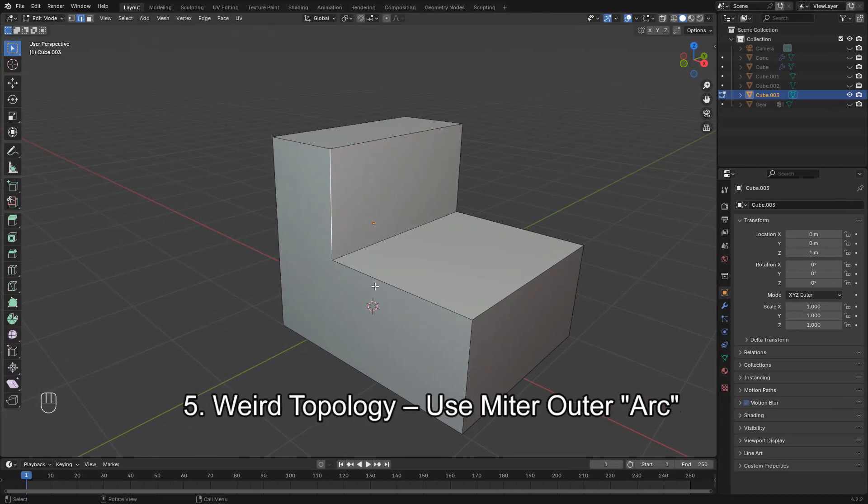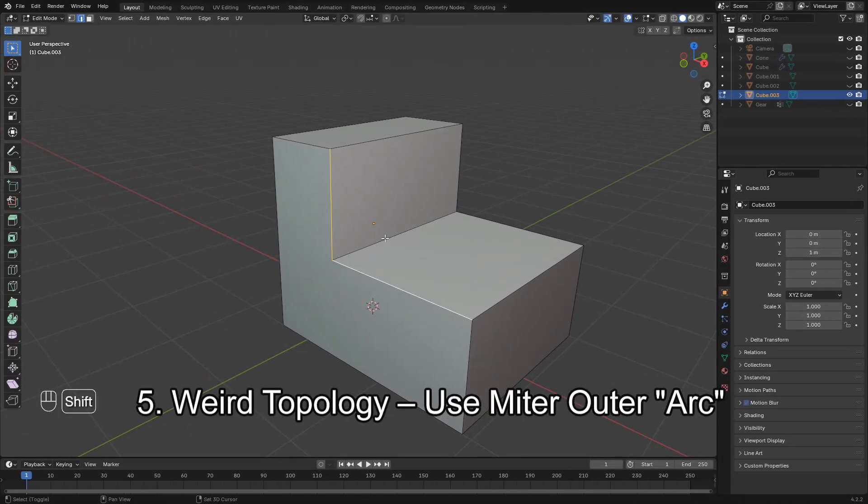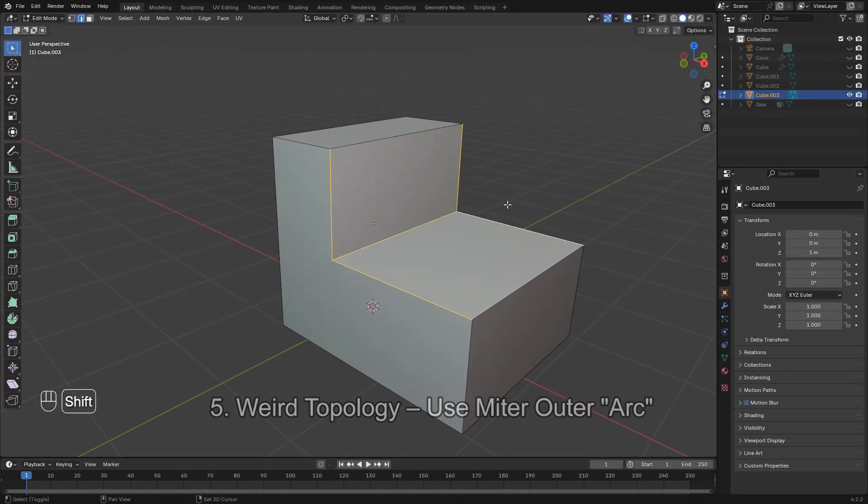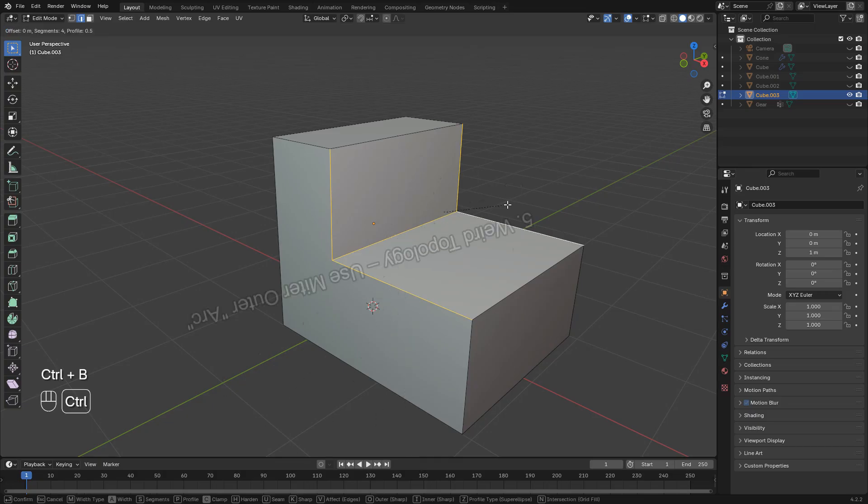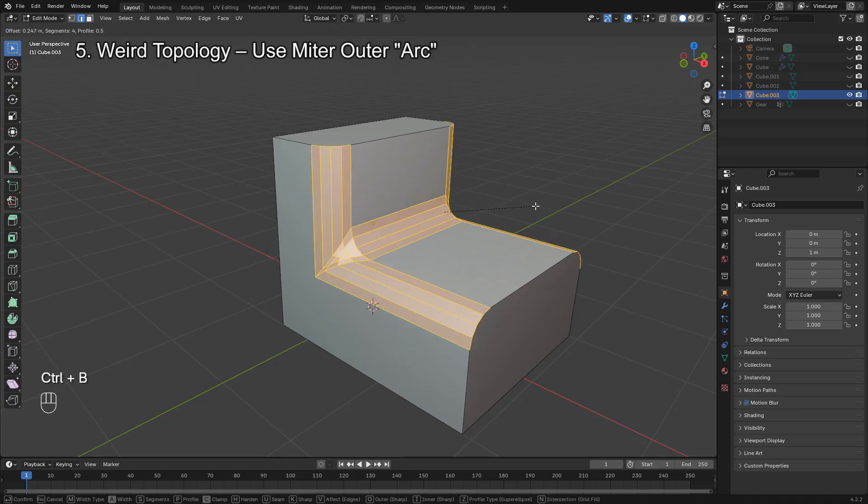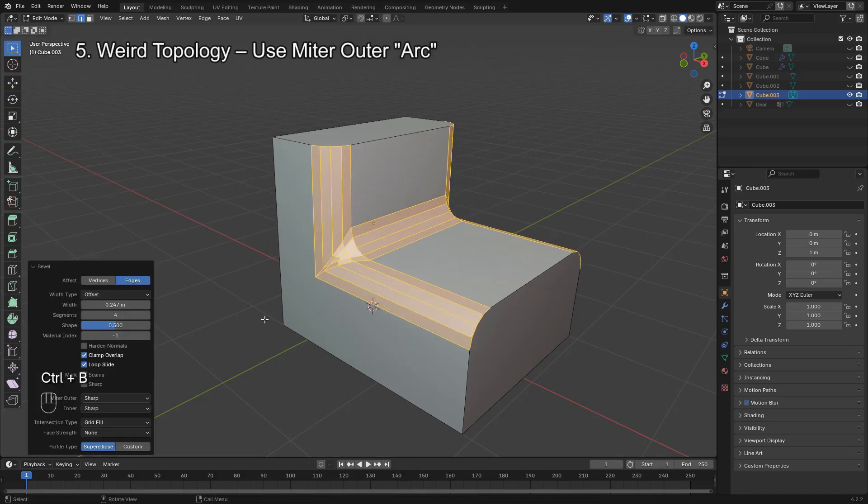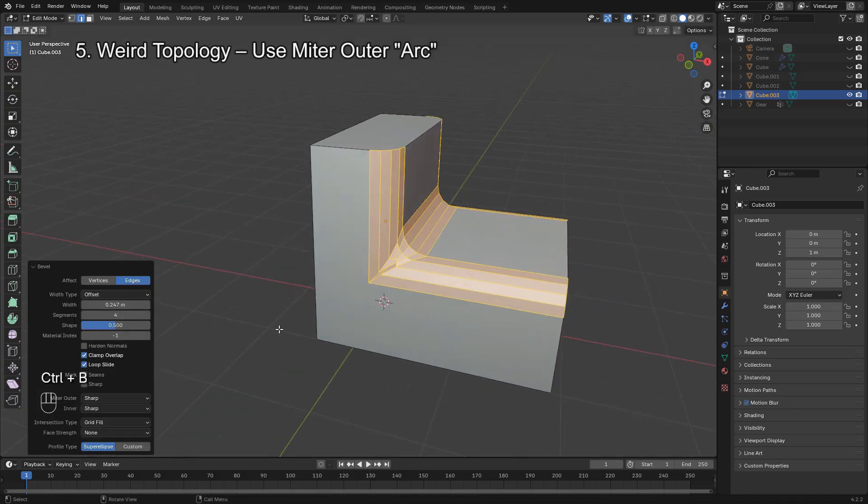Last but not least is weird topology around corners. Sometimes your bevel creates awkward edge loops or non-uniform curves.